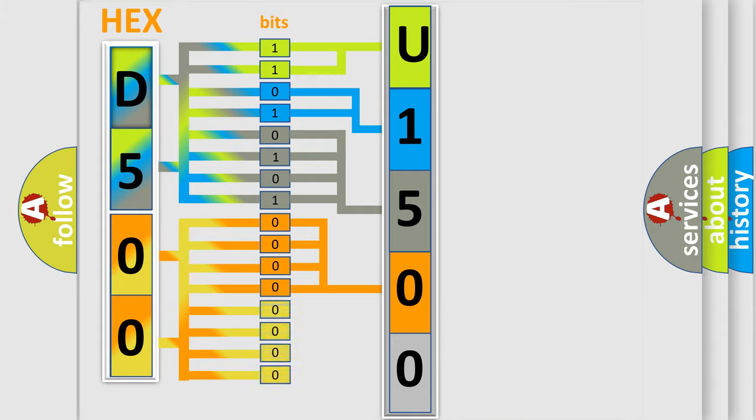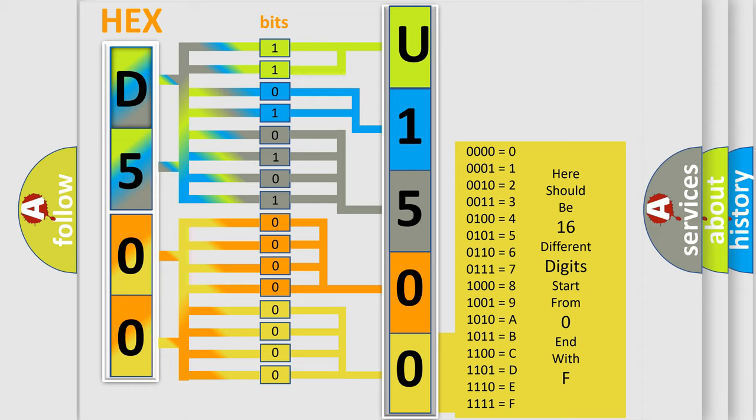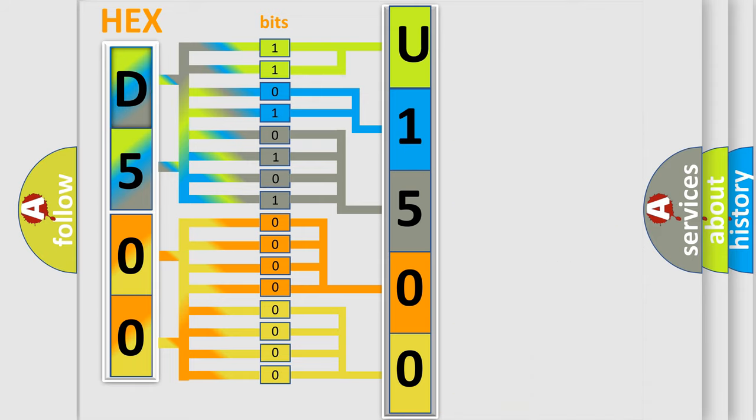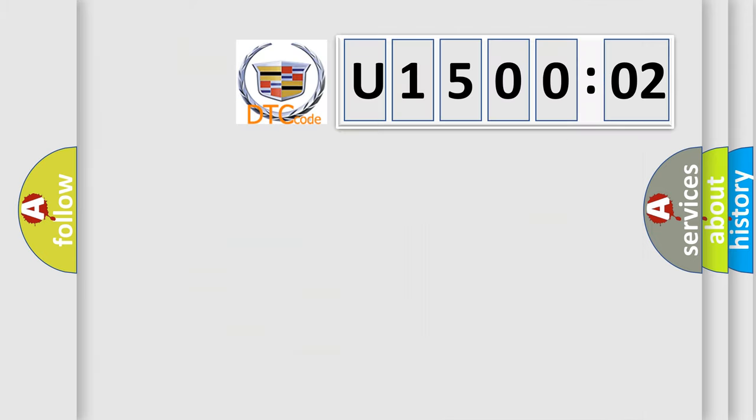A single byte conceals 256 possible combinations. We now know in what way the diagnostic tool translates the received information into a more comprehensible format. The number itself does not make sense to us if we cannot assign information about what it actually expresses.